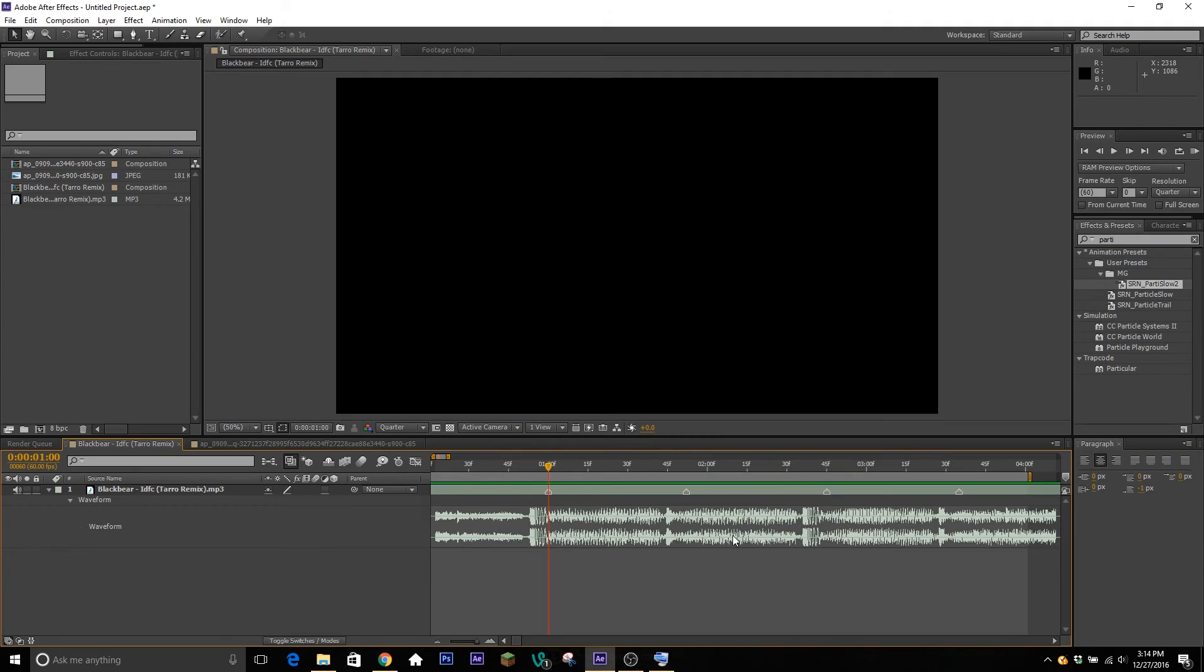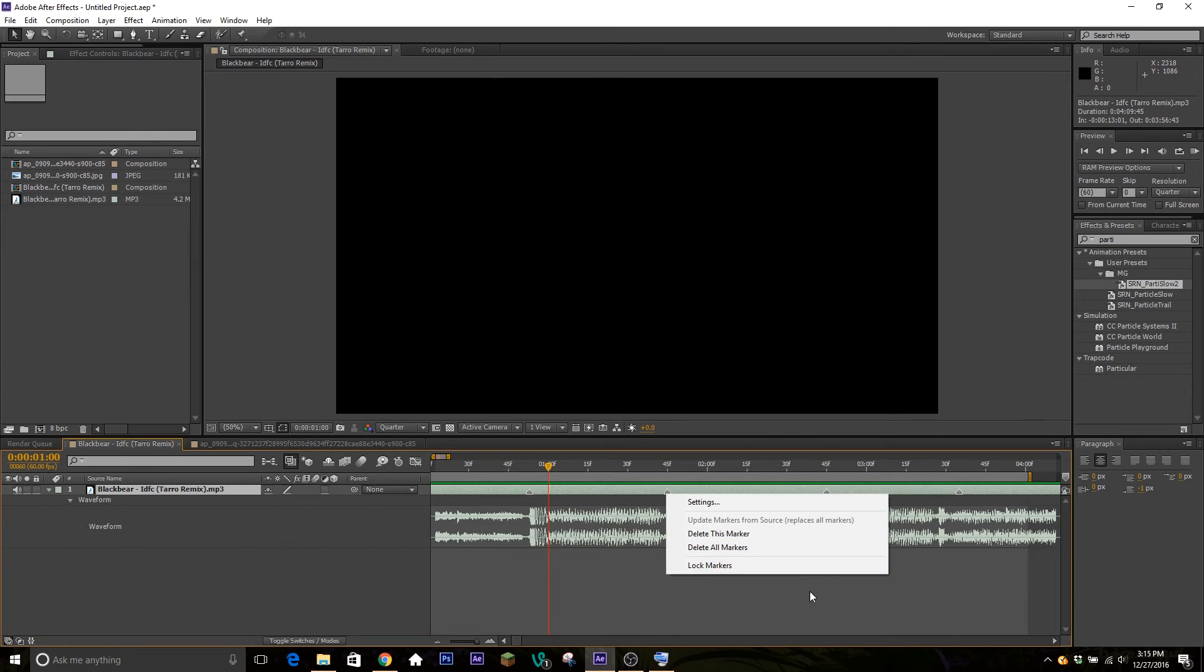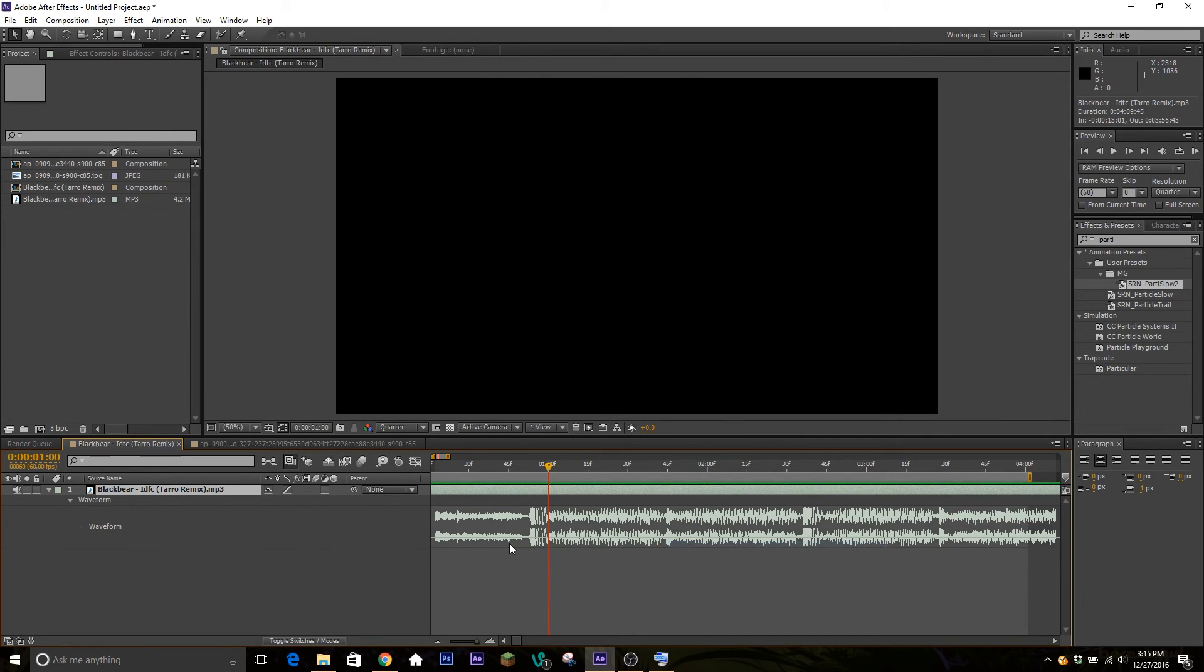All right, so one thing to fix this is you can either move these markers over, which is perfectly fine, but I actually just don't use markers at all. One thing I do is I just bring up these layers. I'll listen a couple times so I can make sure that these are the beats I want to sync to.